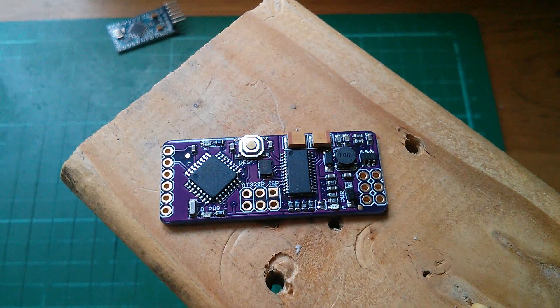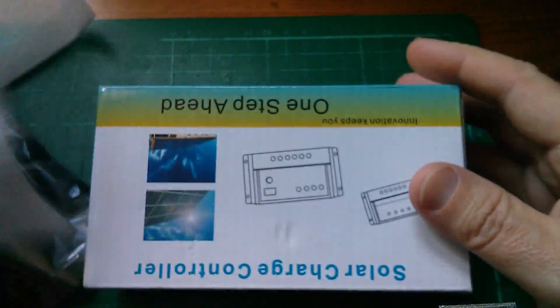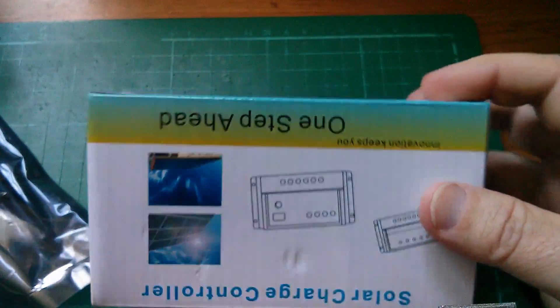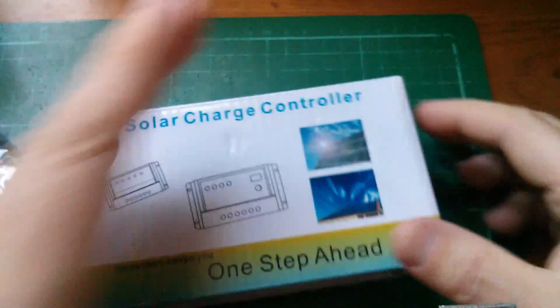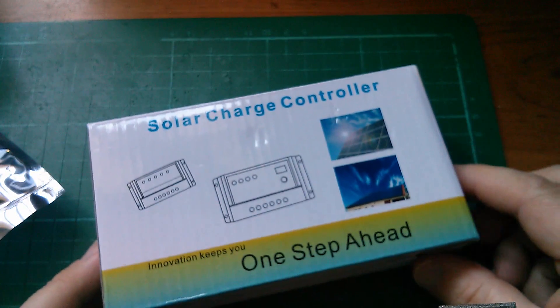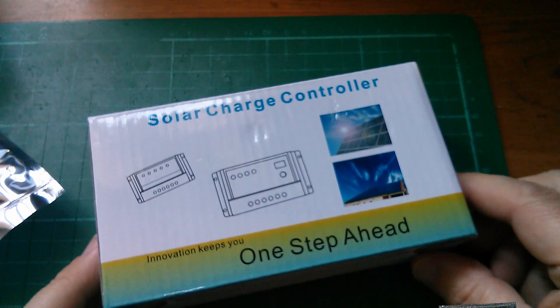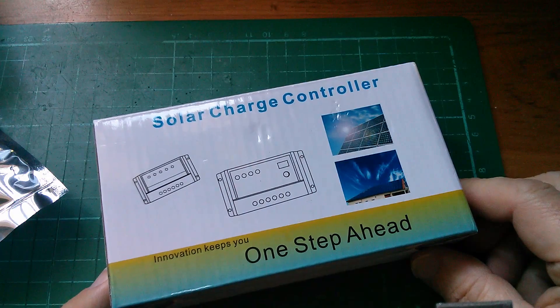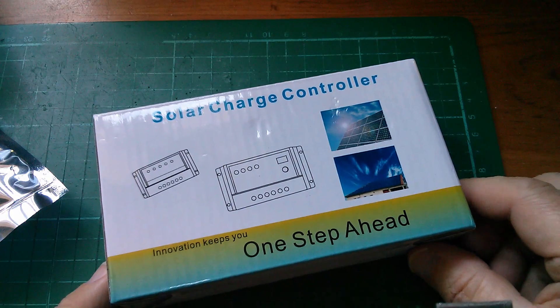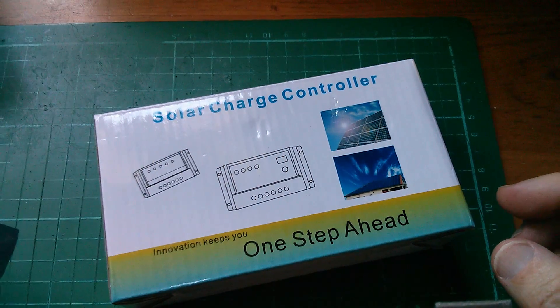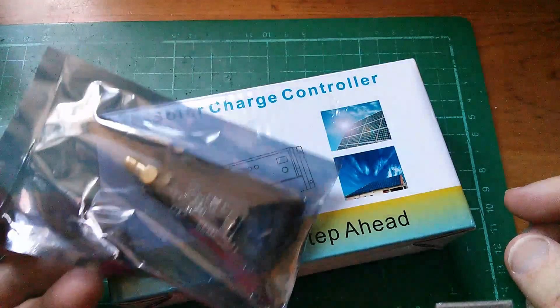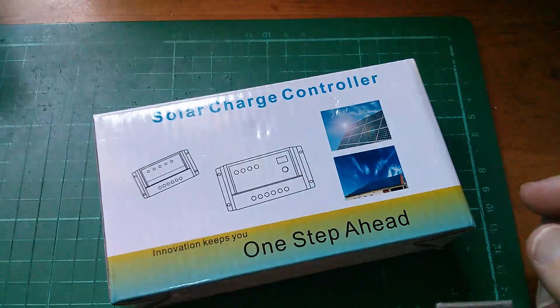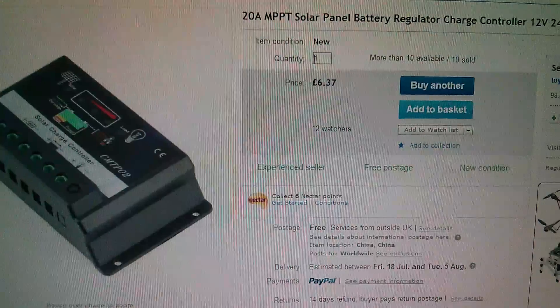Right, on to the next. Okie dokie. This is a solar charge controller. Now this was very cheap, and it was missold actually. Also I've got this, I'll come back to that. Let me show you the listing.